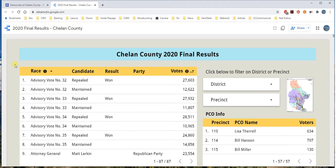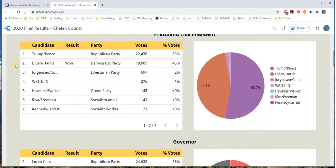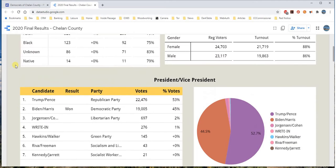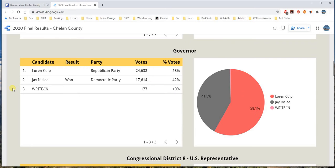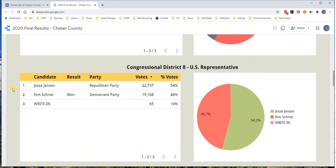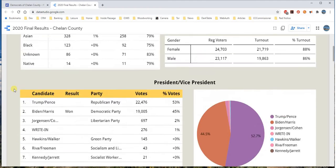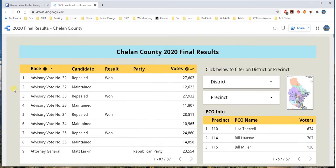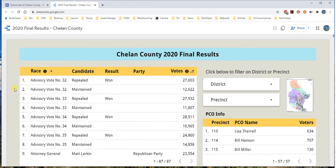In the dashboard you'll see all sorts of very interesting information — for example, who won the president and vice president race, who won the governor's race, who won Congressional District 8 U.S. Representative. Now let's go ahead and dig into how you find out the specific information you'd like to find.